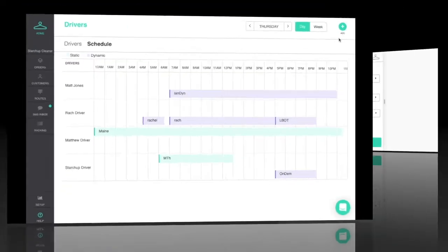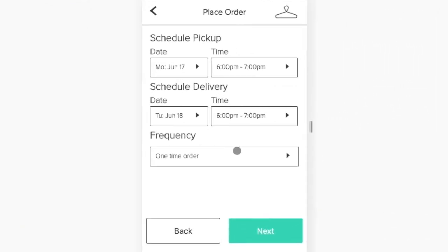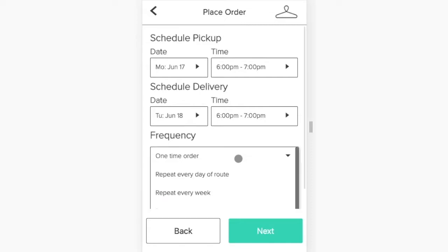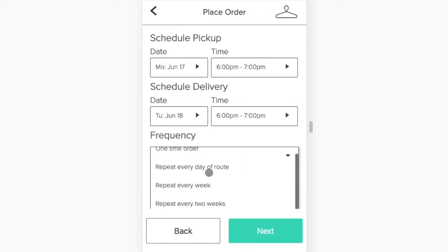The app then displays available days and times to the customer as determined by which of your schedules service their areas.